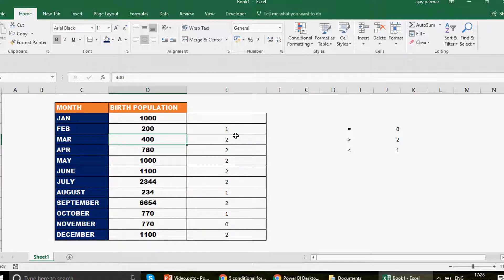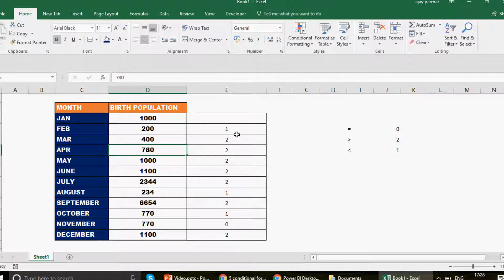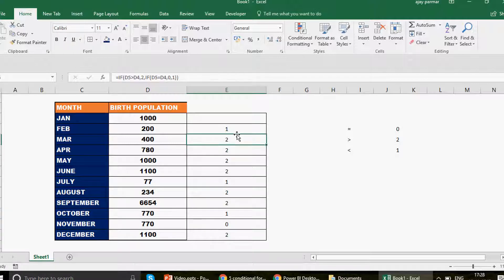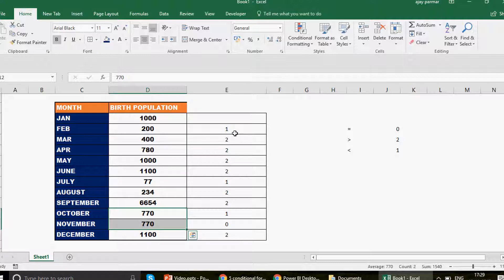You see two, two, two everywhere here because from 400 we're jumping to 780, then still moving up to 1100 and so on. If I enter 77 after 1100, you see it becomes one because you're reducing from 1100. For the two months with equal values — October and November — we have zero. The formula is working correctly.